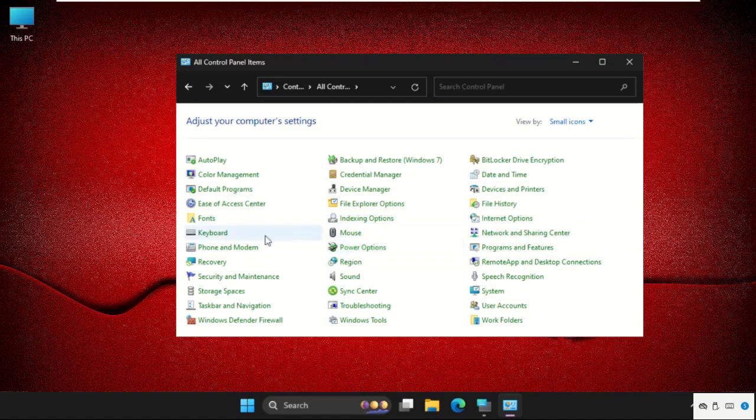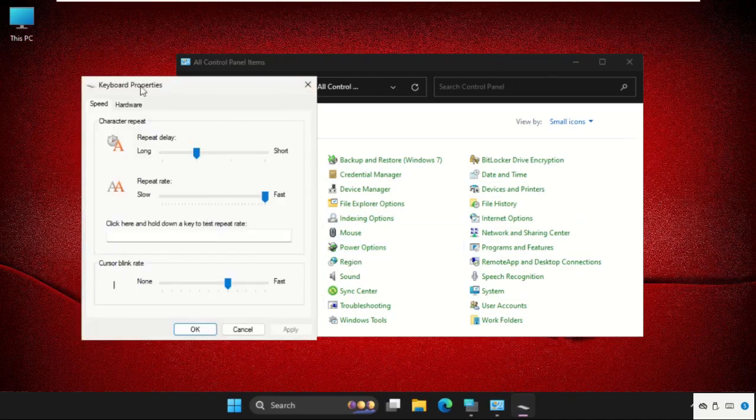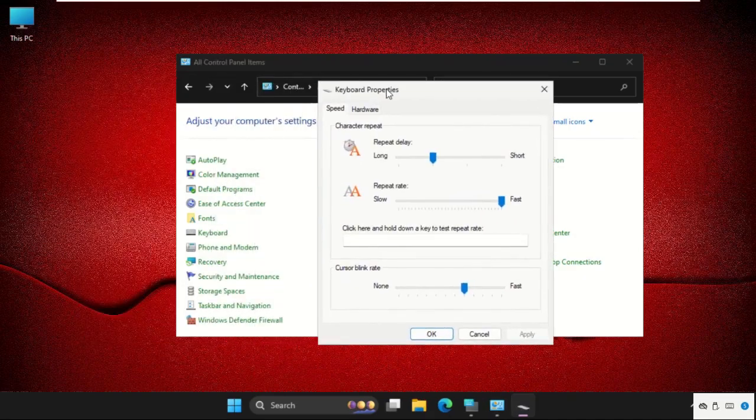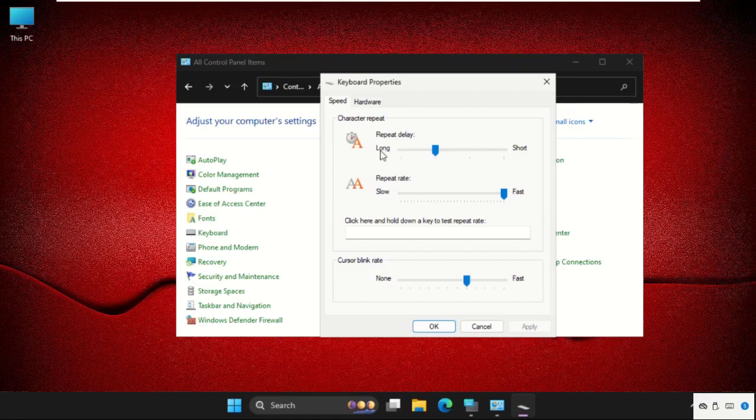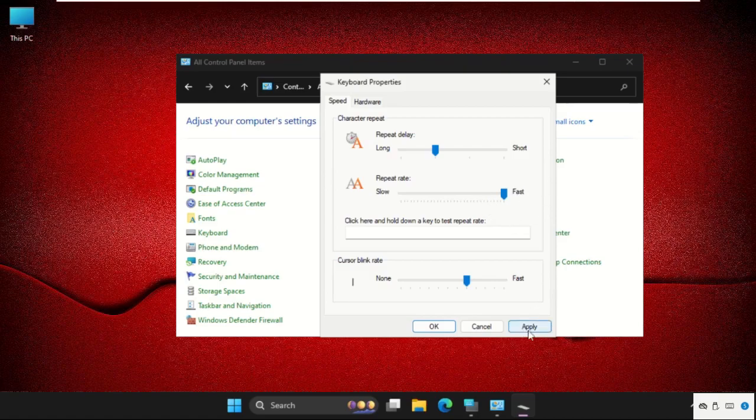Find the keyboard option, here it is, click on it. Then make sure we have to set the repeat delay next to the long here, and repeat rate should be the highest. Click on Apply and then OK.